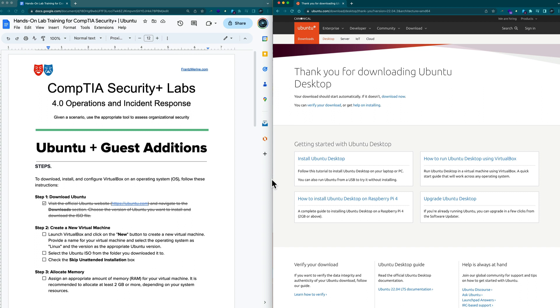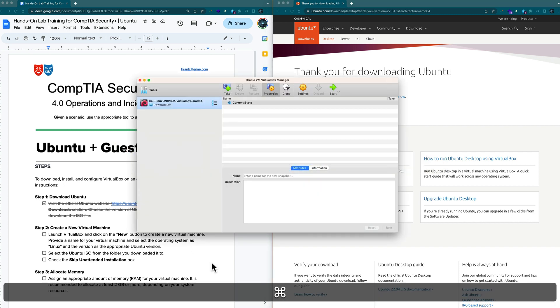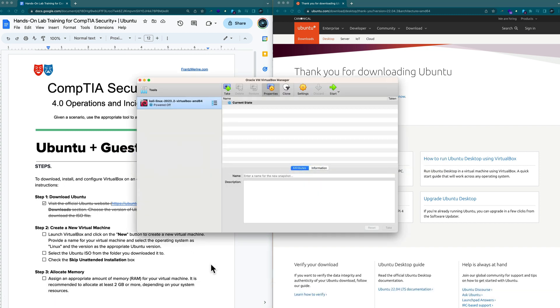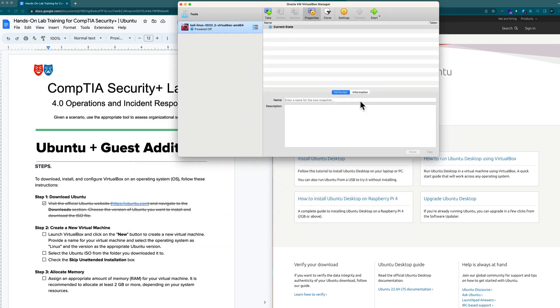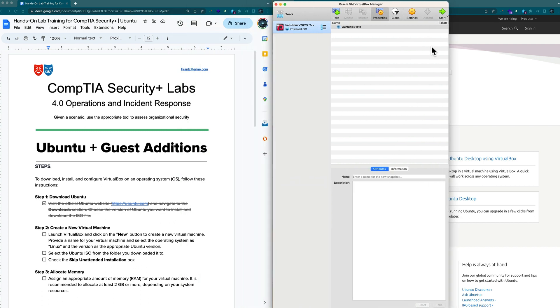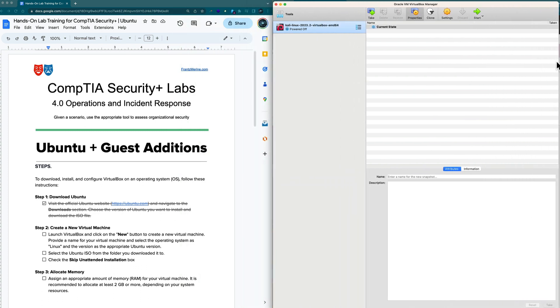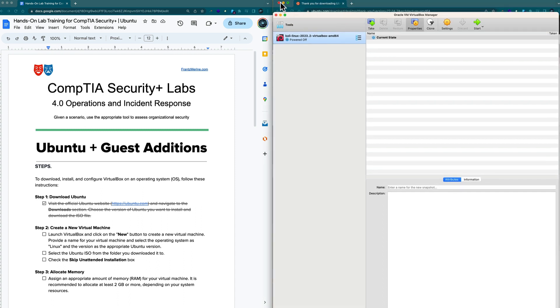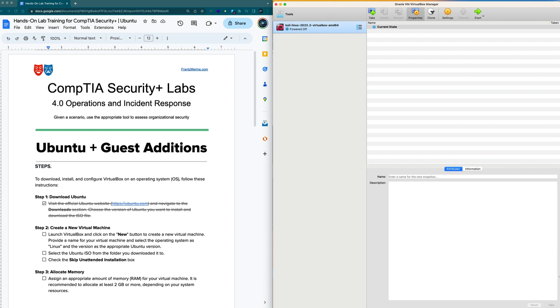We're ready to proceed to step two where it says create a new virtual machine. Launch VirtualBox and click on the new button to create a new virtual machine. I'm going to resize VirtualBox so you can see that a little bit better.